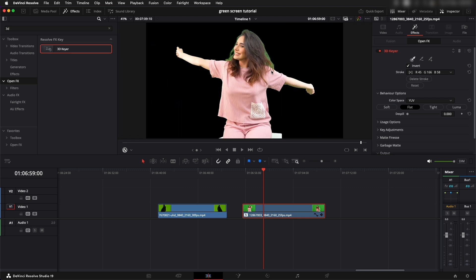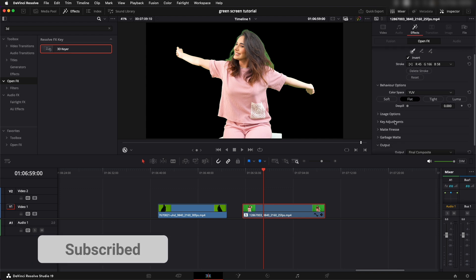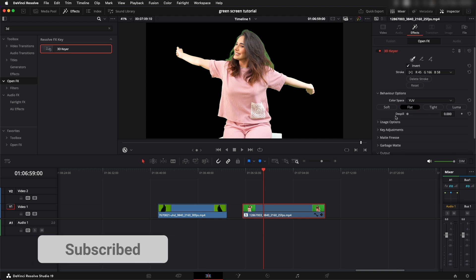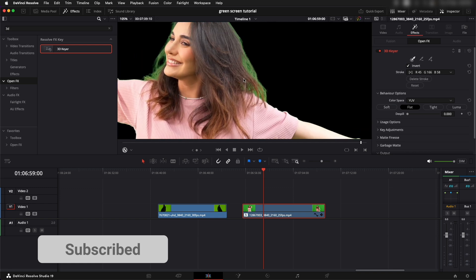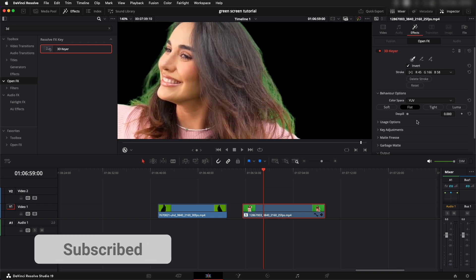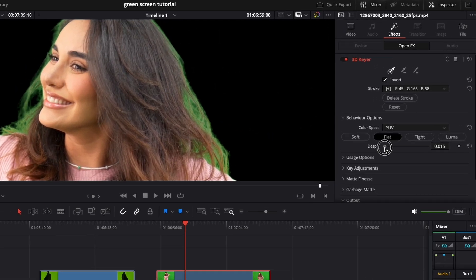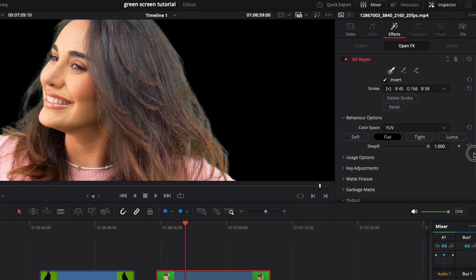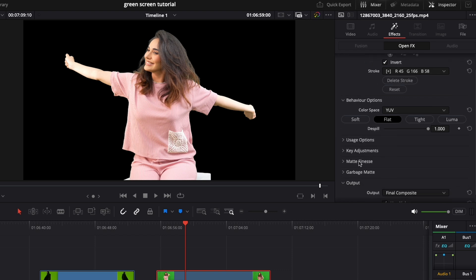It has done a good job, but the main problem that we were worried about is the hair. We can see a lot of spill around the hair. To get rid of that there's a very simple fix over here called despill. If we increase the despill over here, it can simply get rid of any of the spill that is there in the greens.